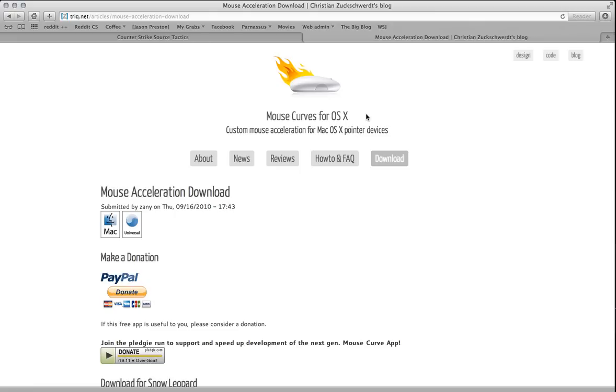But some people, including myself, would really rather have kind of a graphical user interface, and if I don't have to go into the guts of it, I'd rather not. There is this tool, and I'll link to this and the mouse guide in the comments on the video.